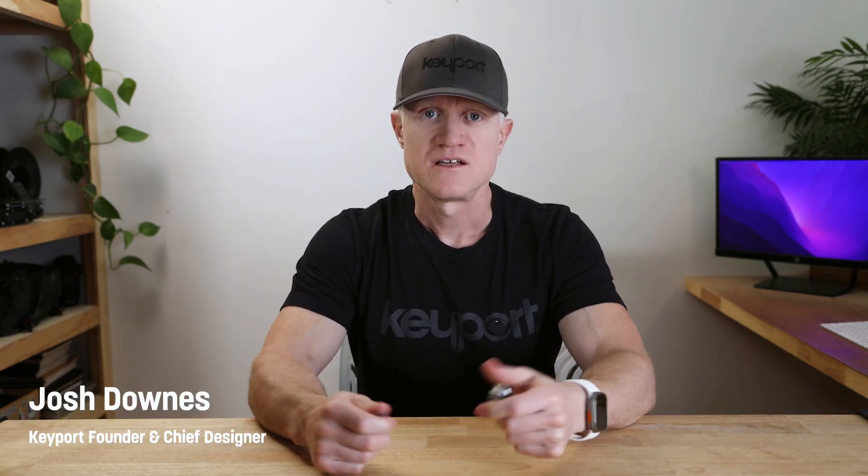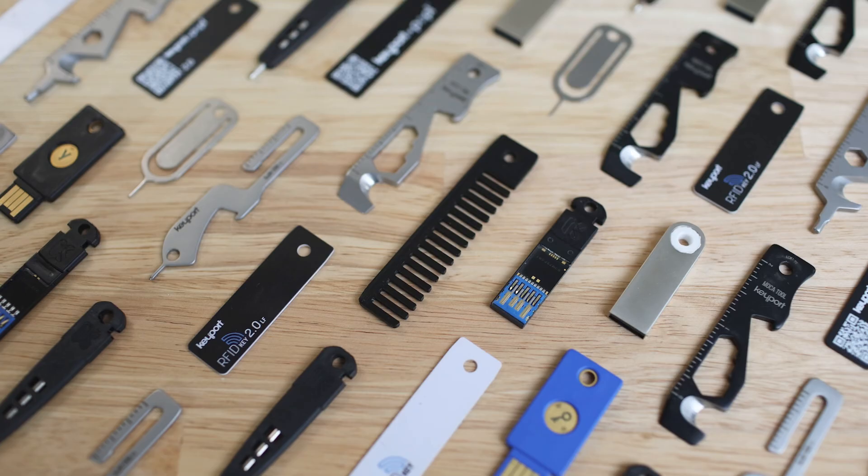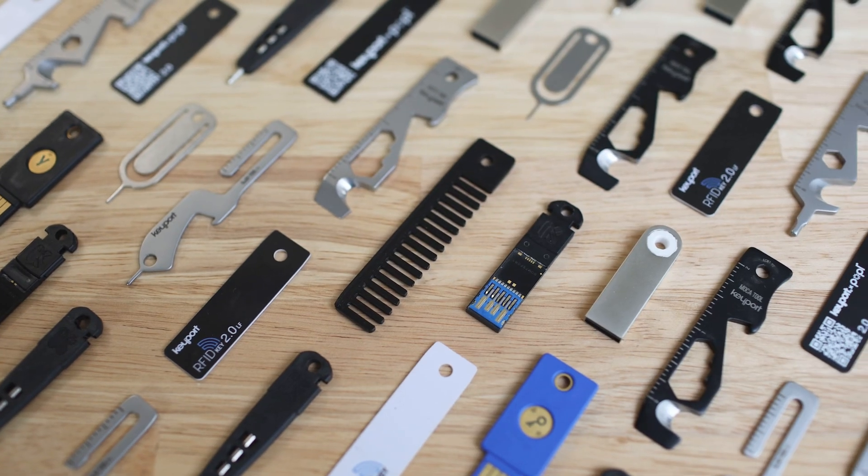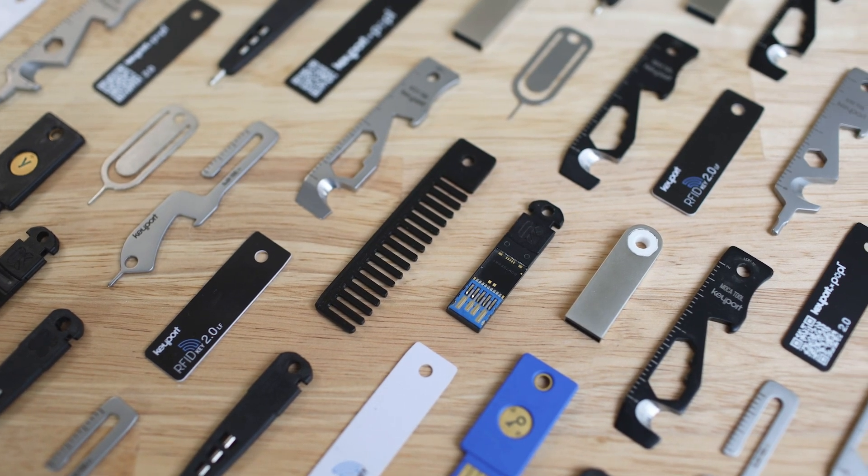Welcome to the Keyport Maker series. This is where we design, build, and hack EDC gear. In this debut episode of the series, I'm going to show you how to use the files we provide for our Maker program to design an insert for the Keyport pivot.